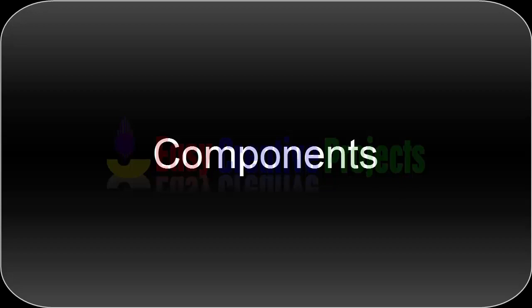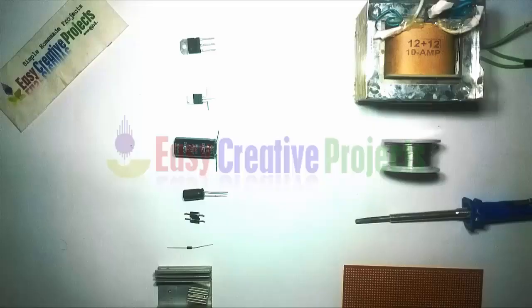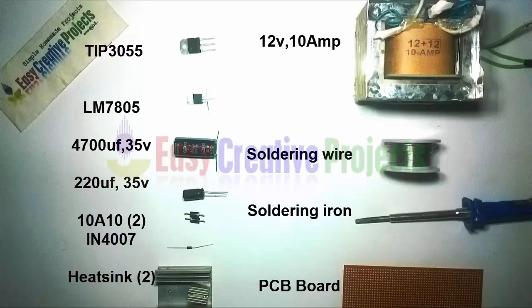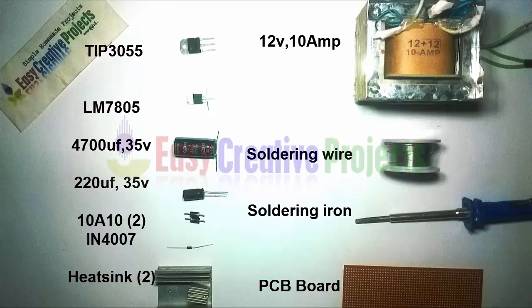For this project we need: TIP3055 transistor, LM7805 voltage regulator, 35 volt 4700 microfarad capacitor, 35 volt 220 microfarad capacitor, two 10A10 diodes, 1N4007 diode, two heatsinks, 12 volt 10 ampere transformer, soldering wire, soldering iron, and PCB board.